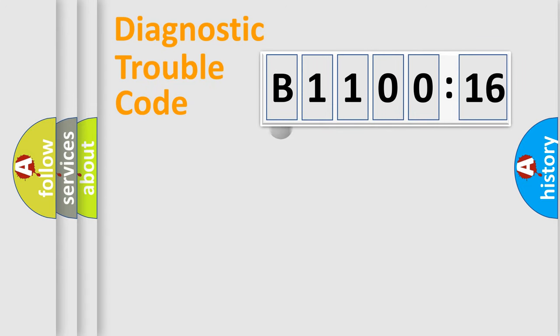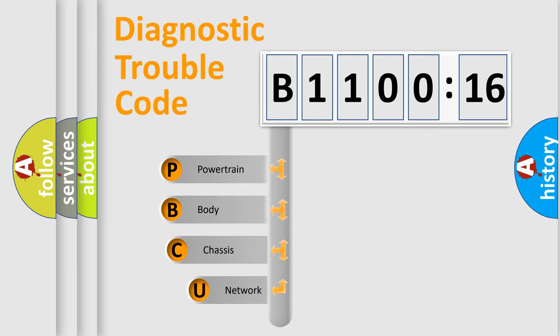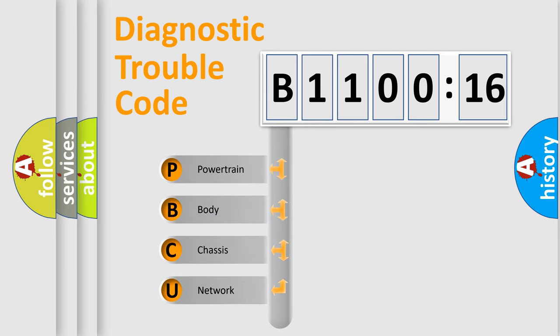First, let's look at the history of diagnostic fault code composition according to the OBD2 protocol, which is unified for all automakers since 2000.